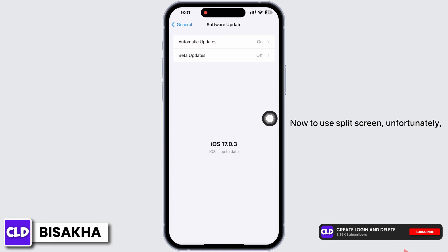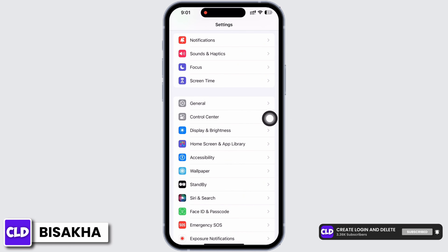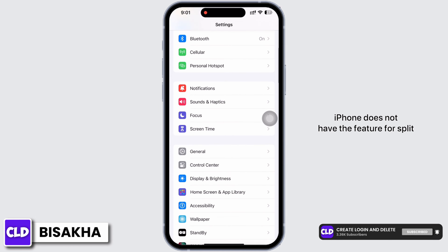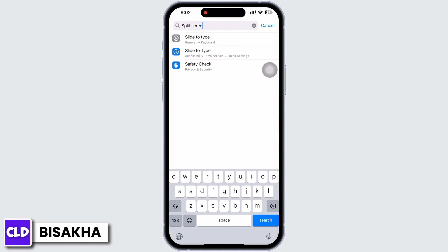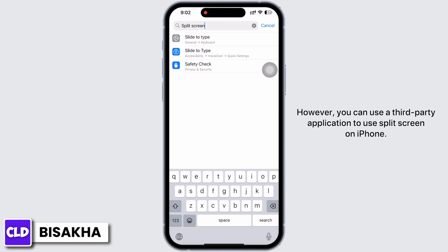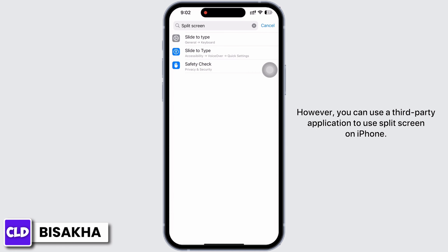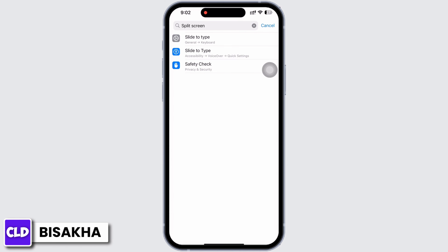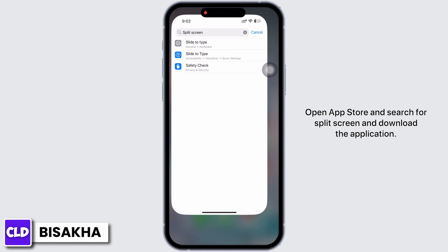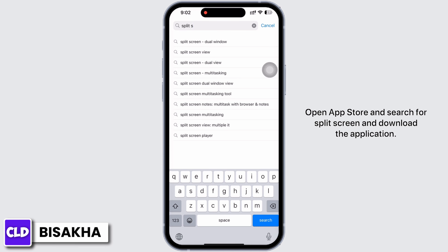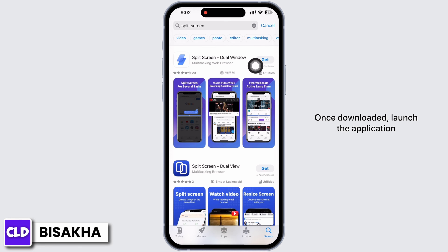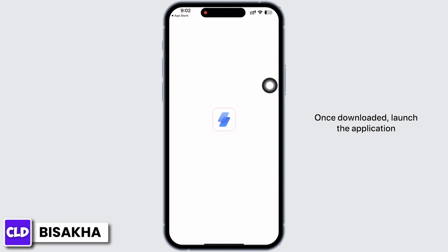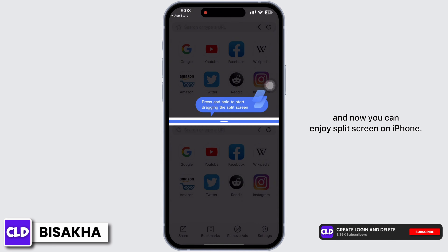Unfortunately, iPhone does not have a native split screen feature, as you can see when searching in Settings. However, you can use a third-party application for split screen on iPhone. Open the App Store, search for split screen, and download the application.